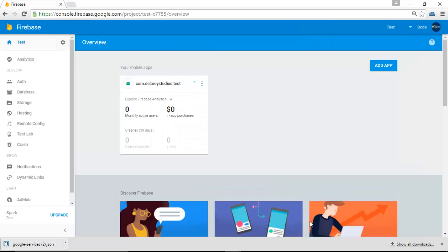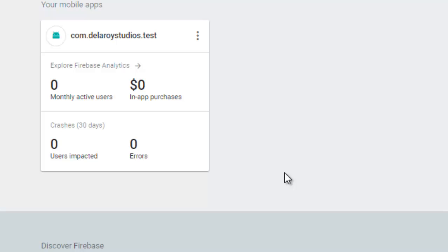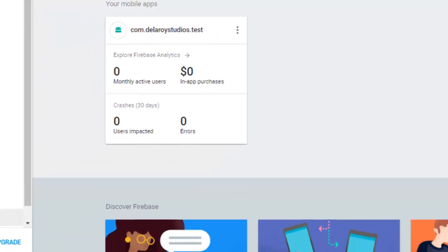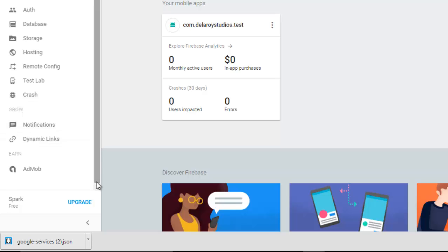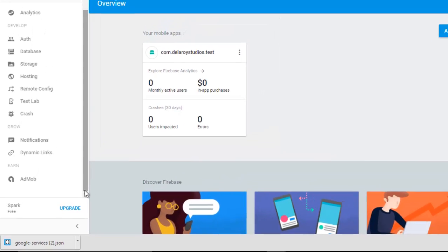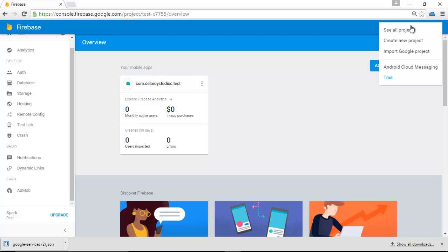You have your Test dashboard, which actually has the monthly active users, in-app purchases, users impacted, and errors. You can also include AdMob, you can do a lot of things, you can include analytics into your Firebase despite the fact that it is a database handling messaging. You can also handle push notifications.